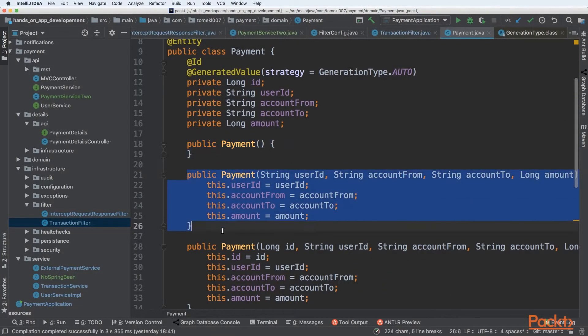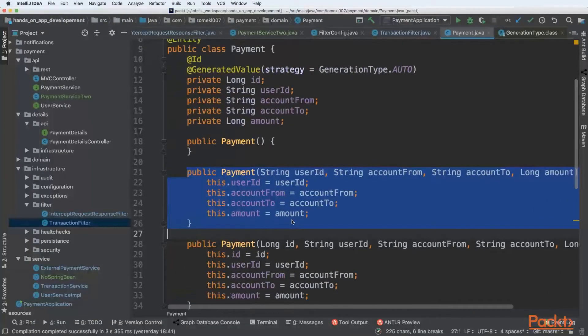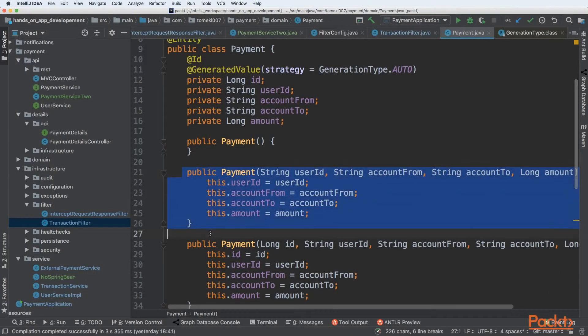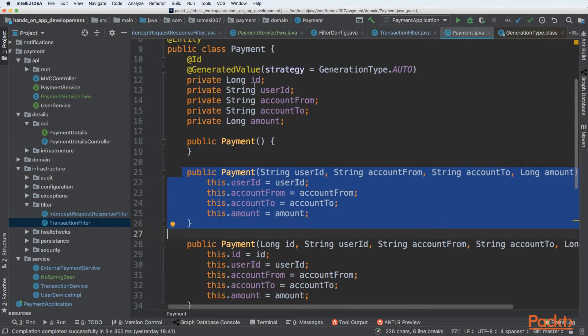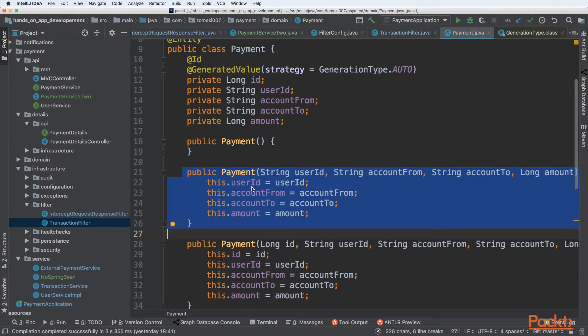We can have multiple different constructors that leverage this fact. For example, we have a payment constructor without an ID field. In this example, the ID will be auto-generated and when we save that payment, ID will be injected by Spring.